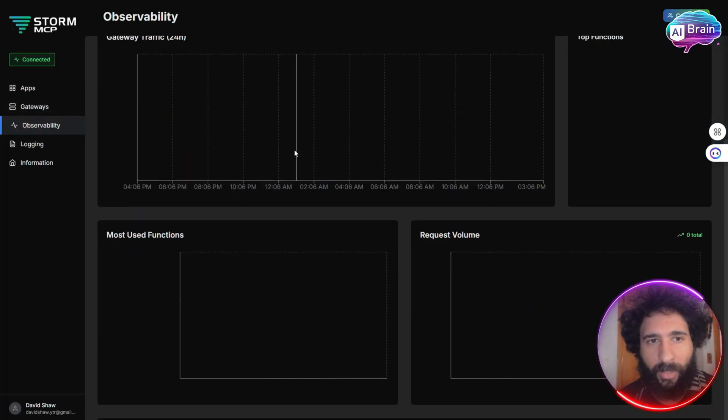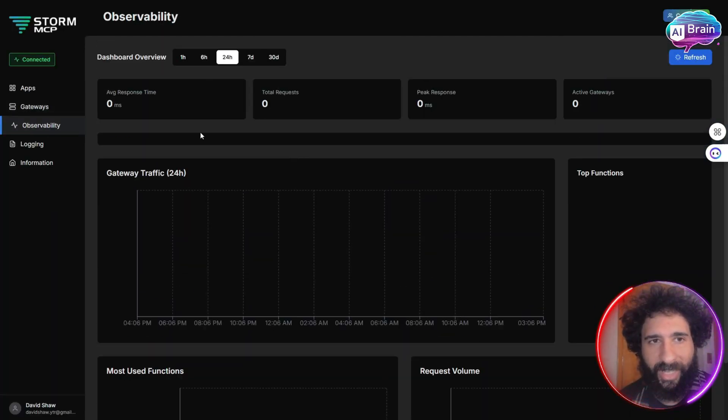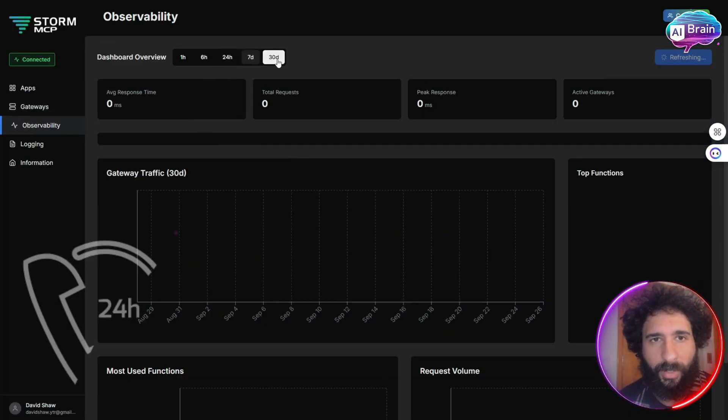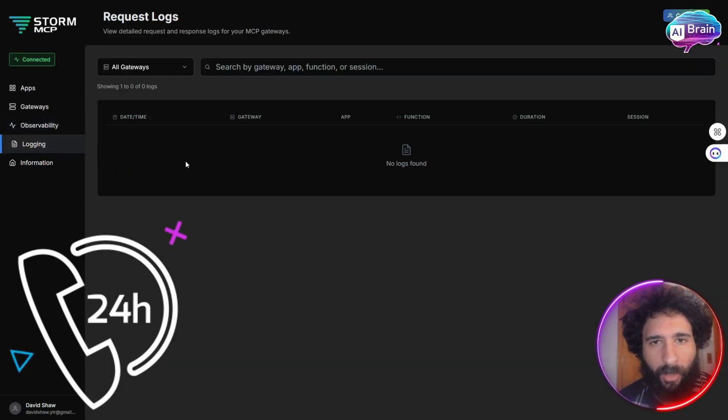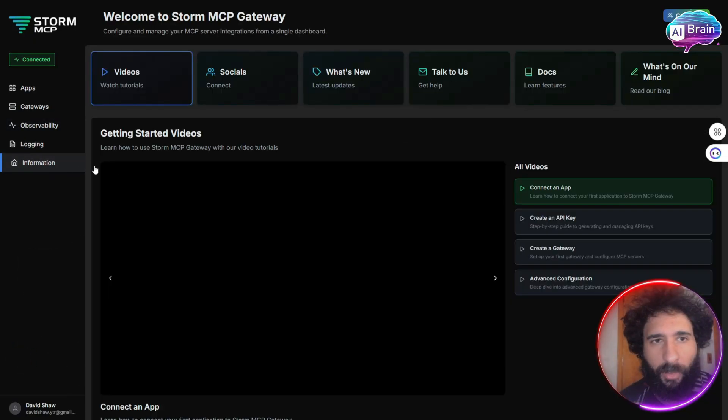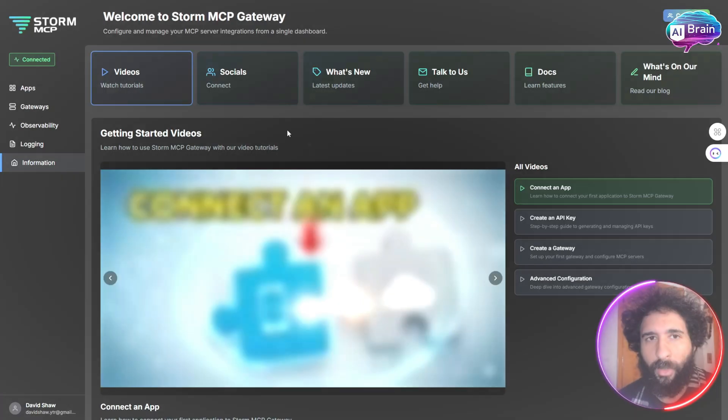And we have the observability here, which you can track by 24 hours, 7 days, and even logging, if there are logs found.